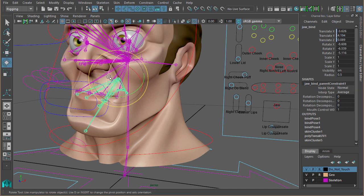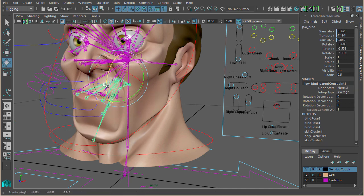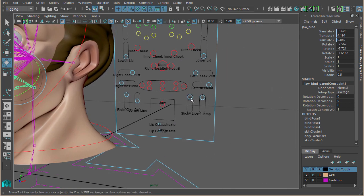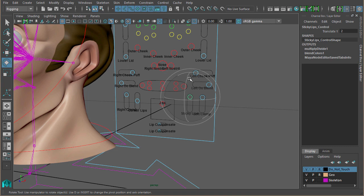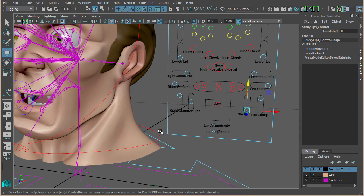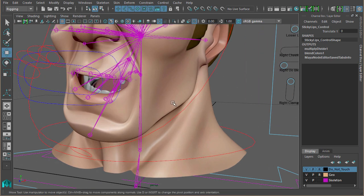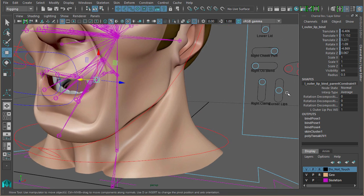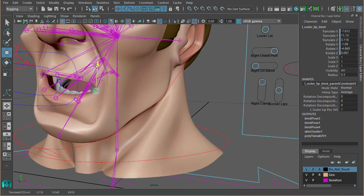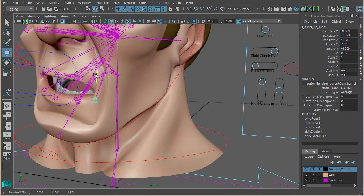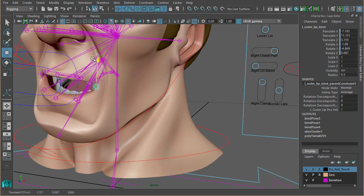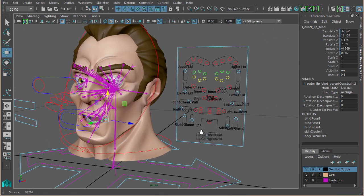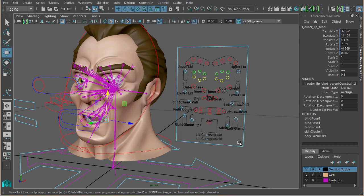So when the jaw opens, you could use that attribute to control where this joint is relative to when the mouth's open and closed. There's lots you can do using not only the blend colors node, but all the other nodes I've discussed previously.